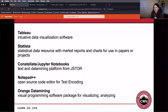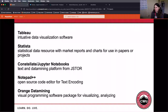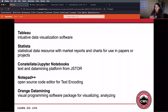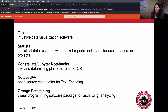A little information about each of the softwares: Tableau is an intuitive data visualization software. Statista is a statistical data resource that includes market reports and charts that can be used in papers, proposals, and projects. Constellate and Jupyter Notebooks is a text and data mining platform from JSTOR, and I'll give a little demo of that. Notepad++ is an open source code editor used for text encoding and text analysis — you can learn to use it yourself, or you can use something like Voyant, which is free software you can use to upload your texts and analyze them with built-in tools. Eventually it will also be possible to upload your own texts on Constellate and Jupyter Notebooks. Orange Data Mining is a visual programming software package for visualizing and analyzing different kinds of data.